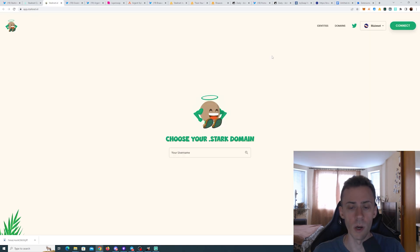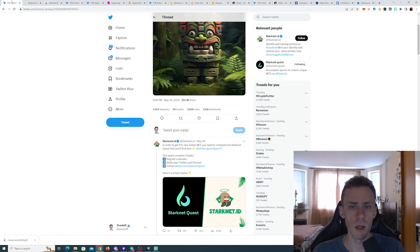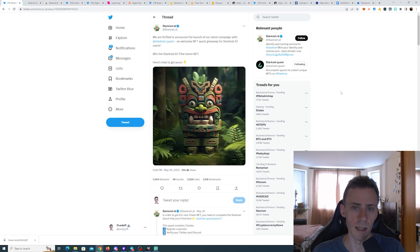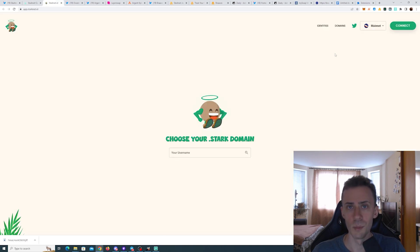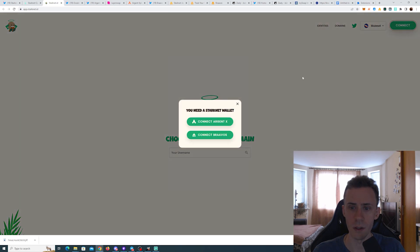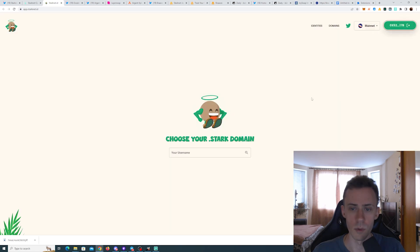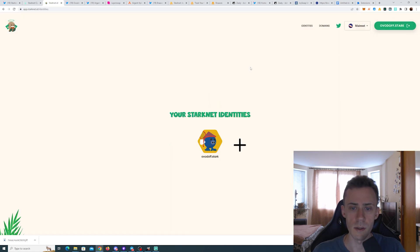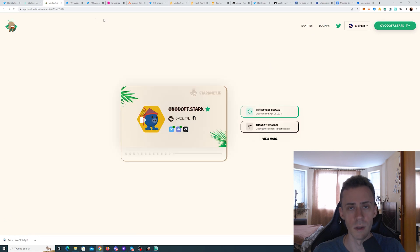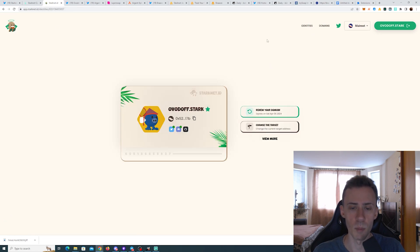And also we have a quest for the holders of .stark domain. For this one, I was unable to find any deadline. So it's possible that it's going to be active for quite some time. Basically, if you have a .stark domain, what you need to do, you need to go to identities in the starknet.id application.